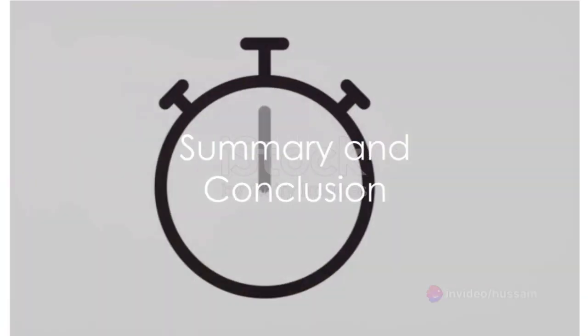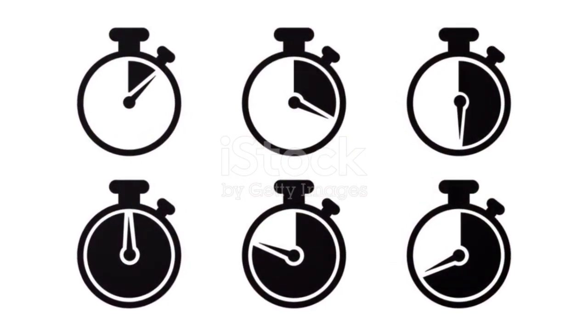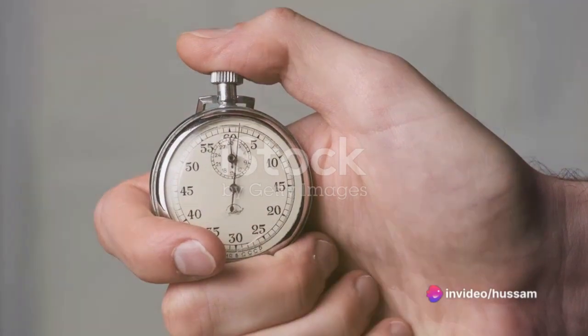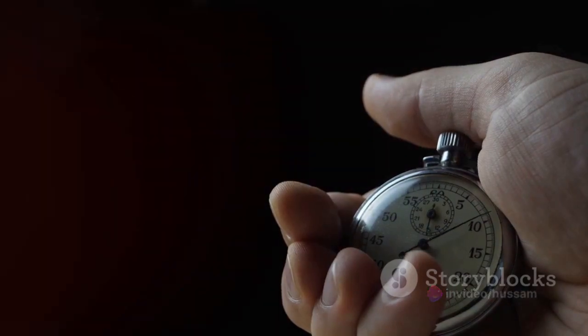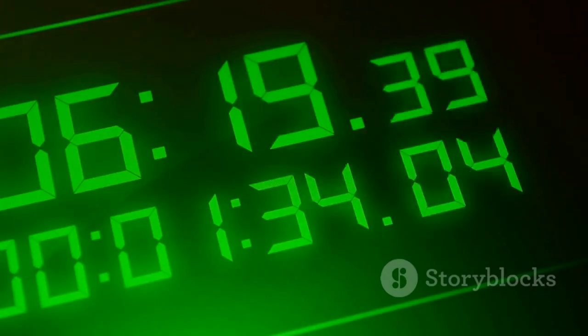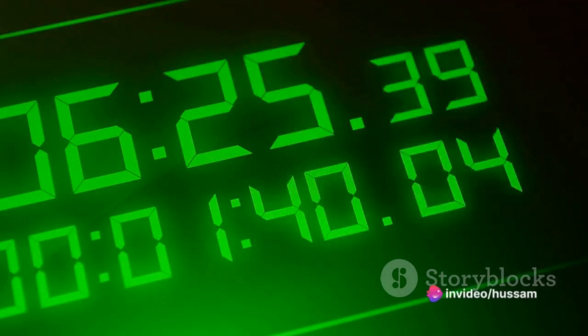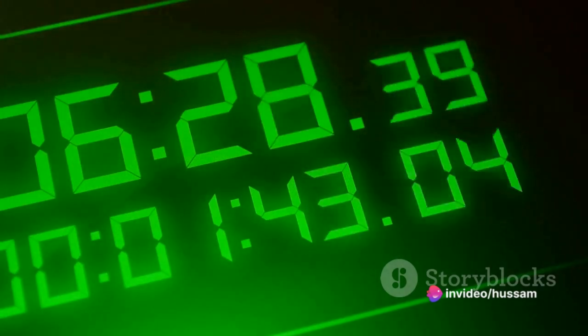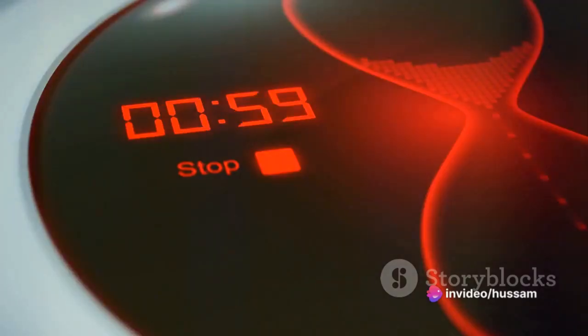In summary, timers serve as the heartbeat of many devices, regulating operations and ensuring tasks are executed at the right time. The time delay on timer starts a task after a preset delay. The time delay off timer keeps a task running for a set duration before stopping it. The twin timer combines the functions of the on and off timers, while the interval timer begins its countdown upon receiving a signal and activates a device after the countdown. Lastly, the repeat cycle timer creates a continuous loop of operation cycles. Understanding these timers and their functions can unlock new possibilities in electronics and beyond, making our lives more automated and efficient.